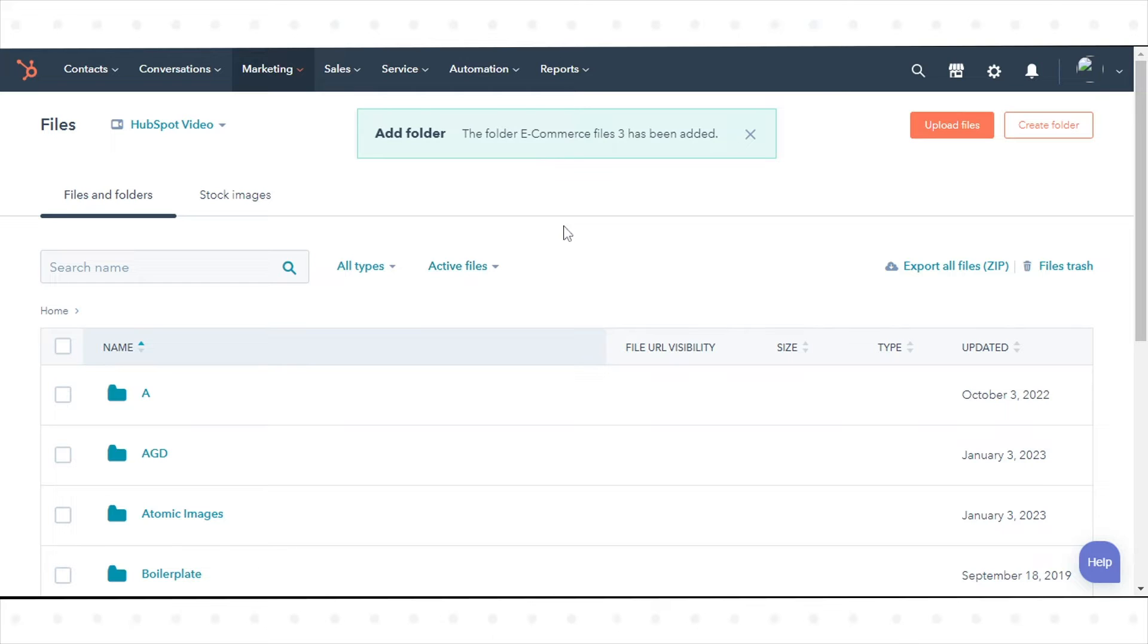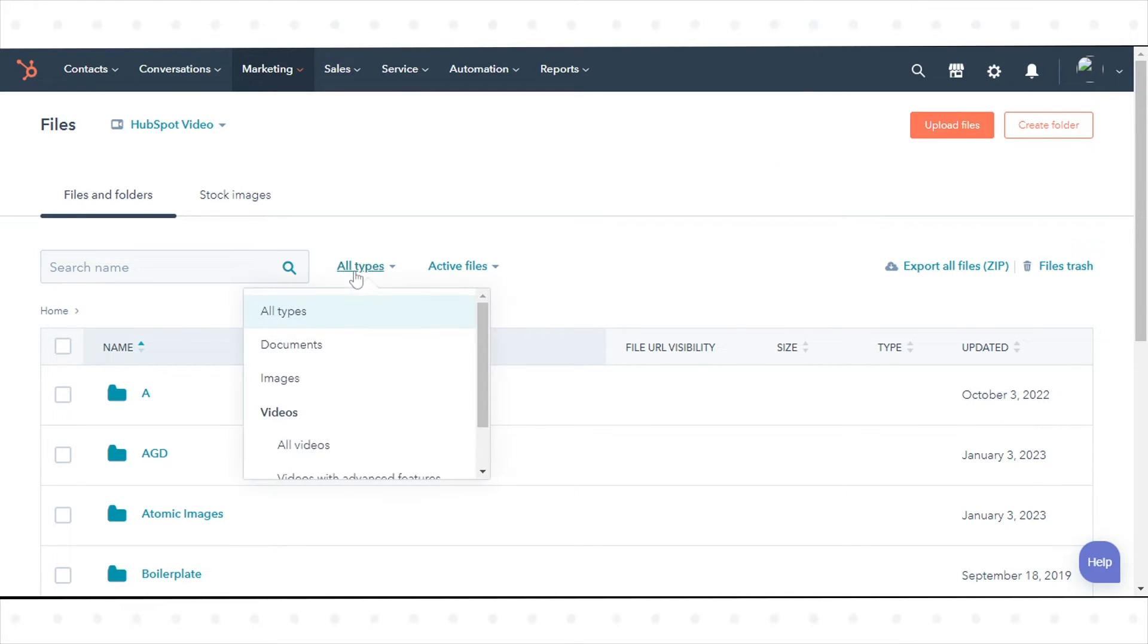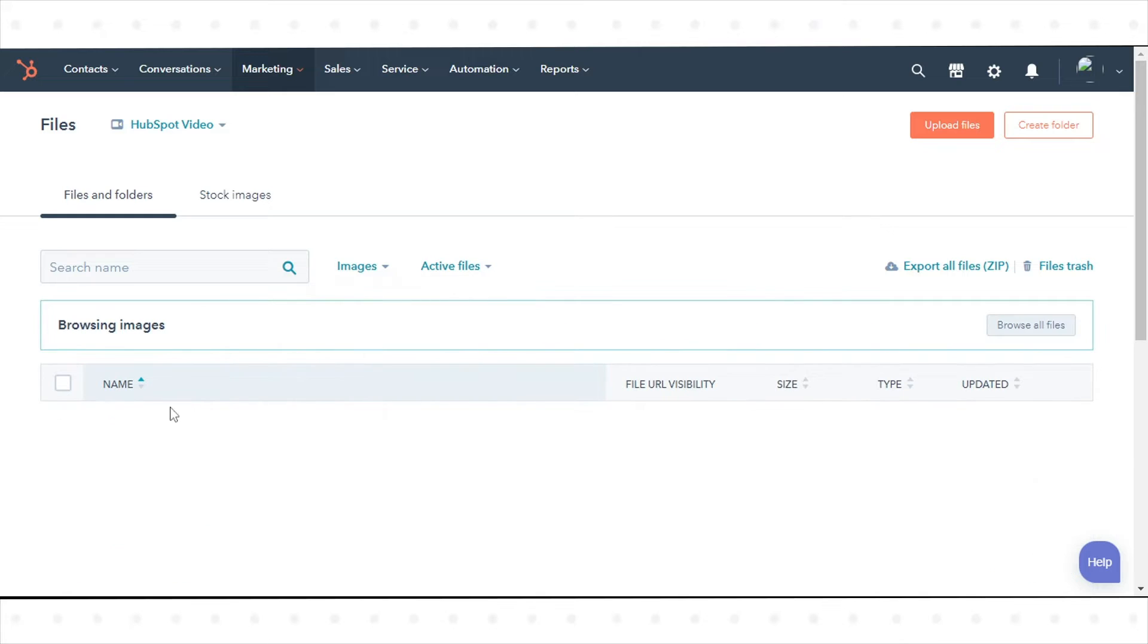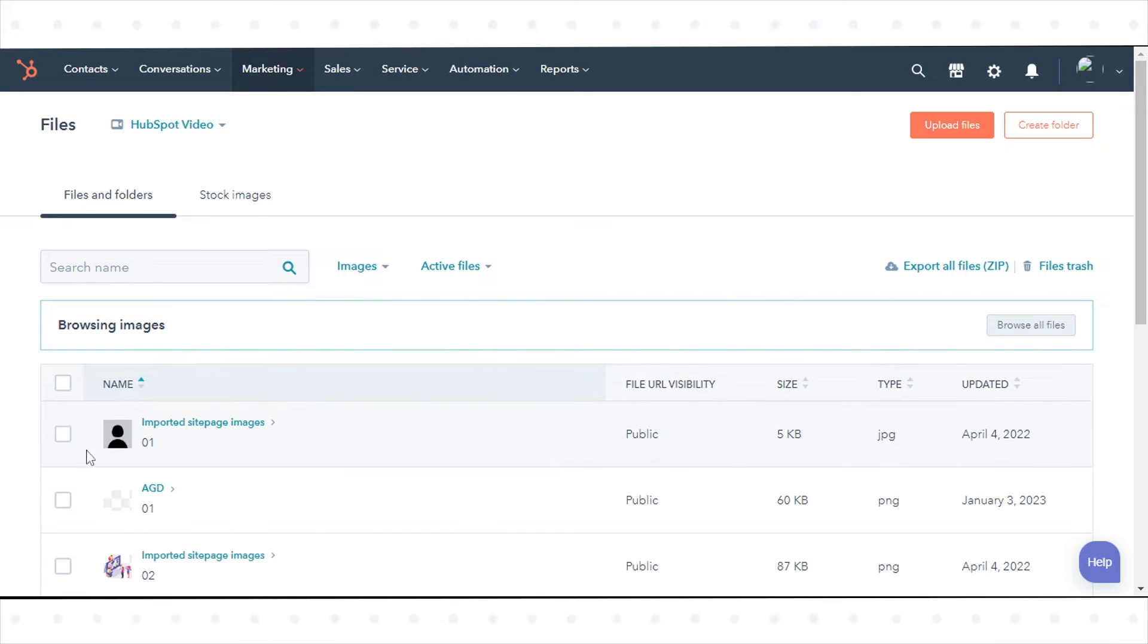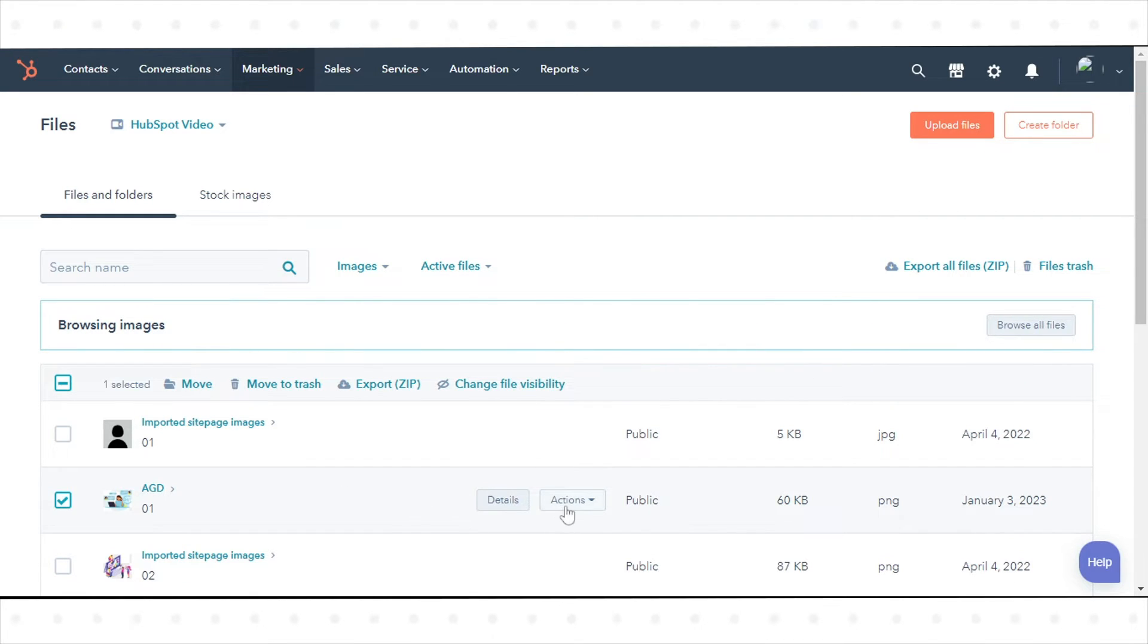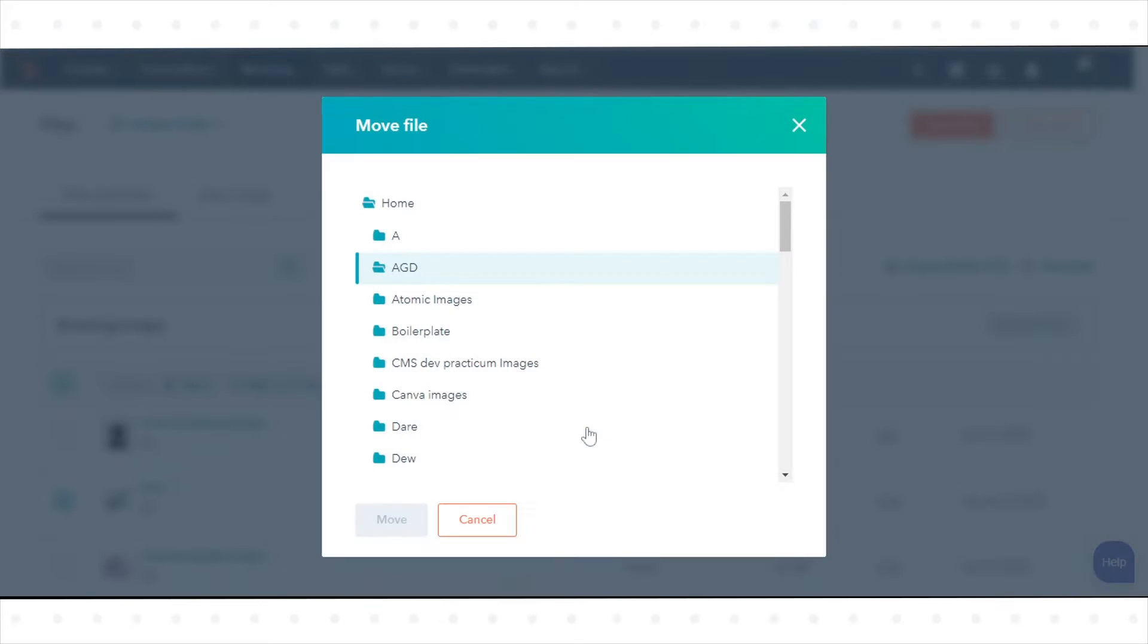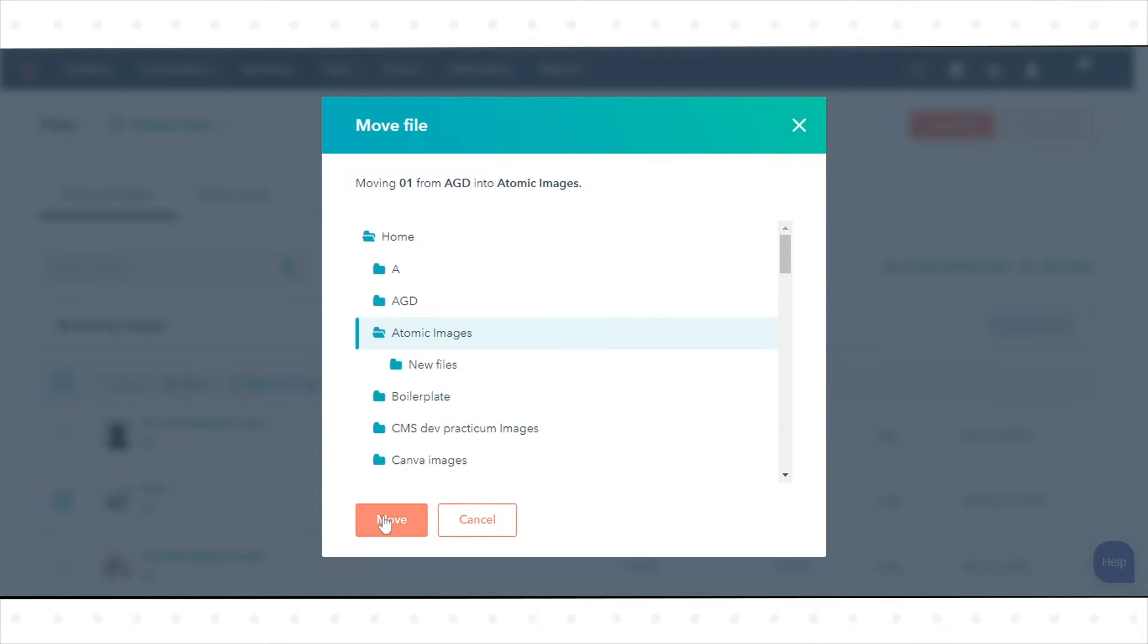To move a file to a folder, browse through your files or use the search bar at the top to search by file name. Hover over a file and click Actions, then click Move. Select the folder you want to move the file to and click Move.